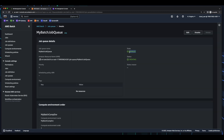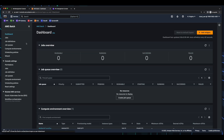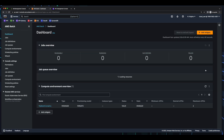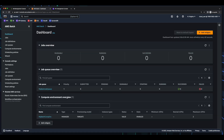Here we see the state is enabled and the status is creating. Now if I go back to the dashboard and refresh the Job Queues, we see my Batch Job Queue.